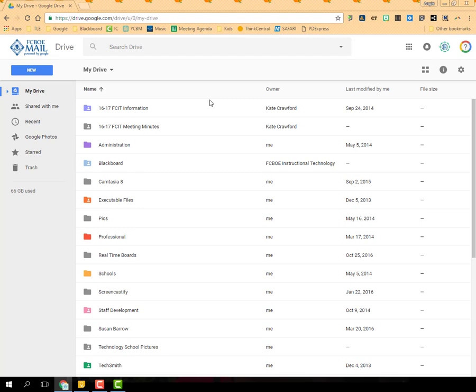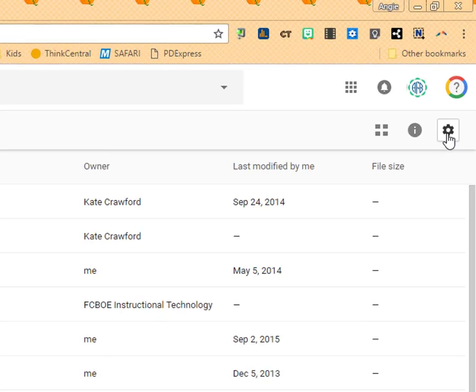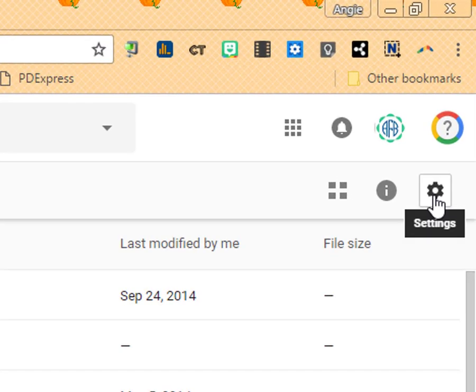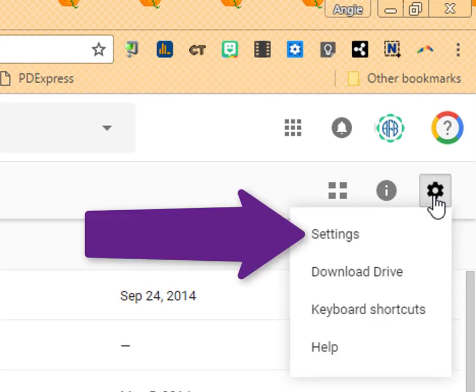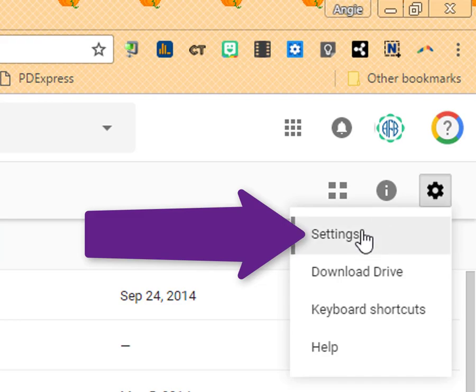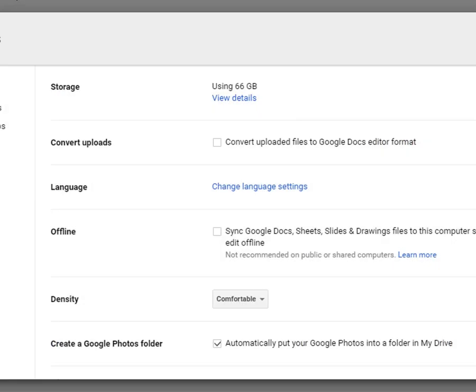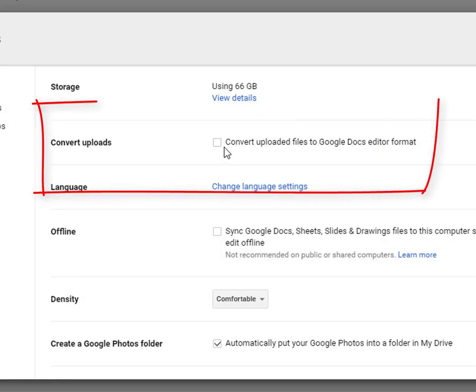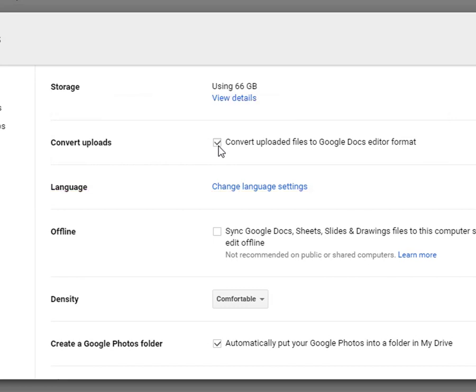And I can convert all my documents at once. What I will do is I will go over to the right and click on the gear settings and select settings. And then all I'm going to do is I'm going to check this box and that says to convert anything I upload into Google Docs. And that will just take care of absolutely everything.